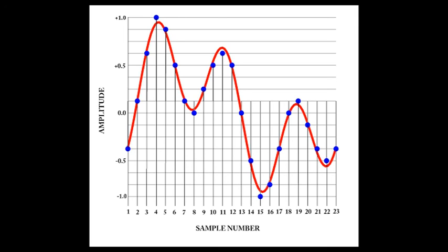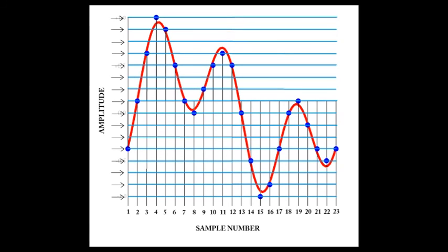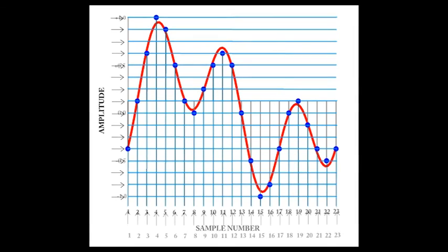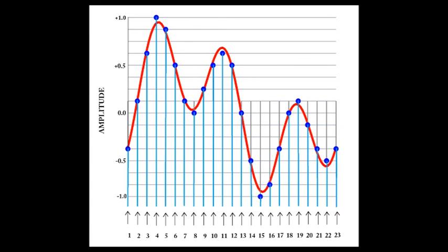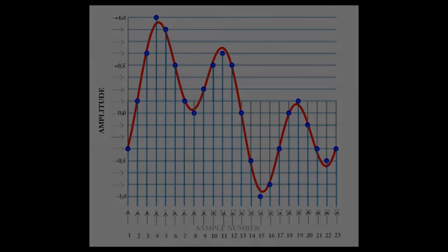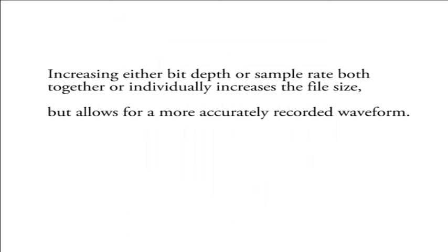The amount of possible amplitude values is determined by the bit depth, and technically, the amount of possible sample numbers is determined by the sample rate. So we know that increasing either bit depth or sample rate, both together or individually, increases the file size, but allows for a more accurately recorded waveform.